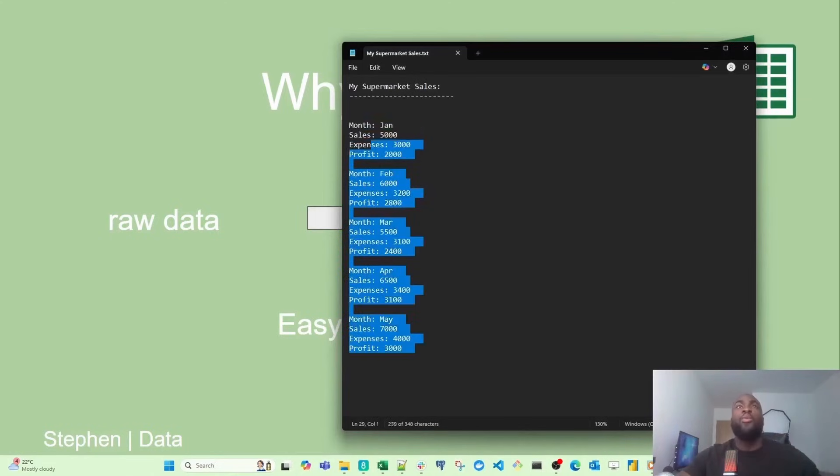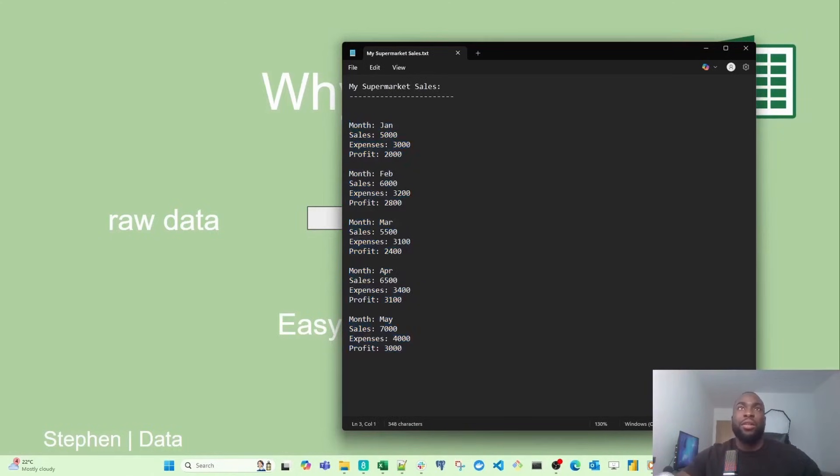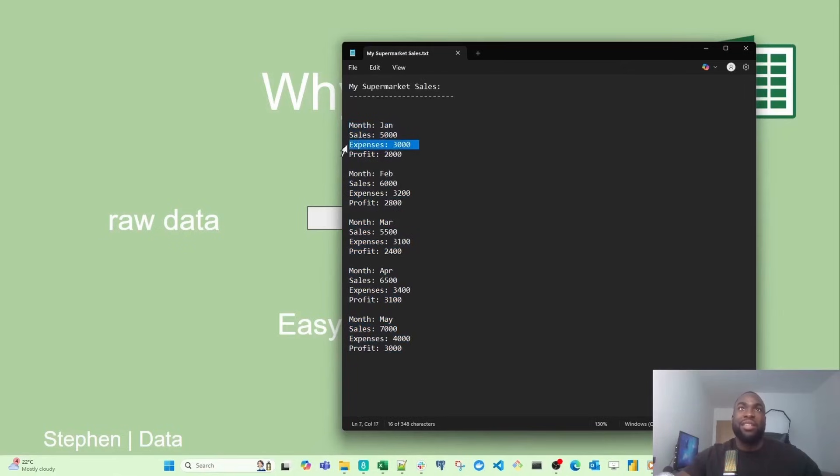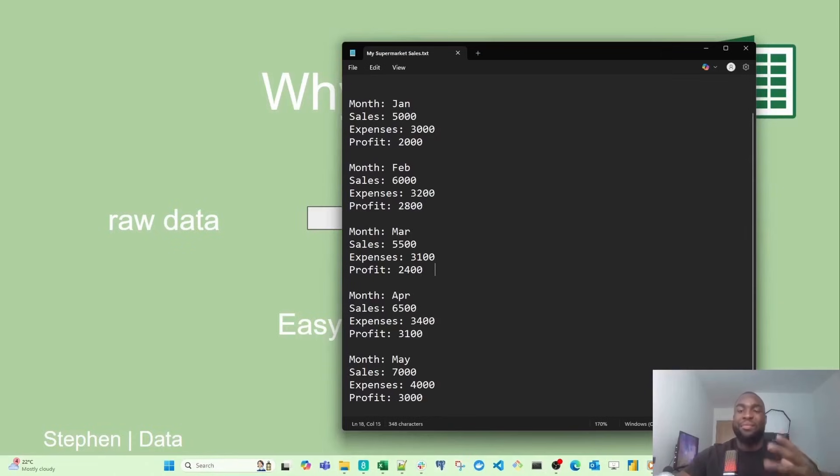I record all my sales into this notebook. As you can see, I've got the month, my sales, and the expenses. After every month, I calculate the profits. At first, this method is easy, and it's fine to use.